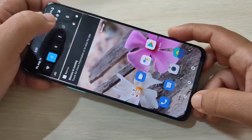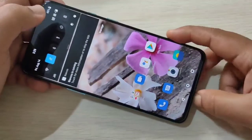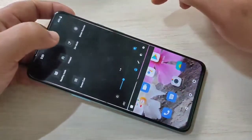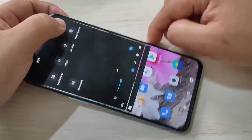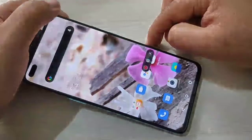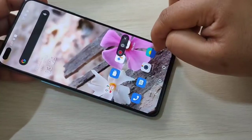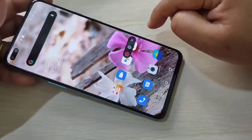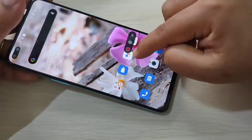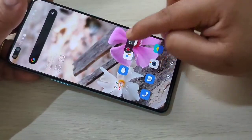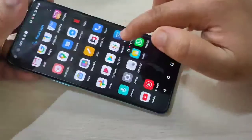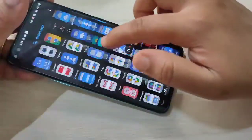By default you will get the screen recorder in this device. Go to your status bar and here you can see the option 'Screen Recorder' — tap on it. Then you can see one icon here to start the screen recording. Tap on the red icon and it is started.